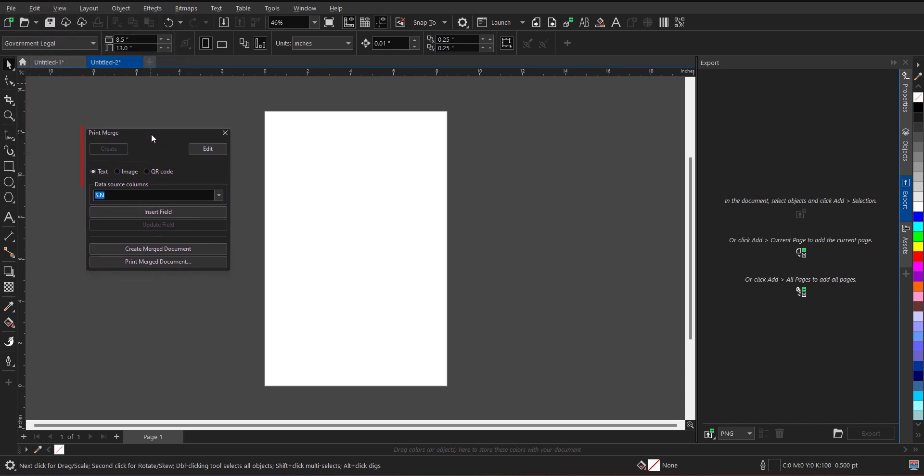Now over here, you have to define what you want to insert. So in my case, I want to insert QR code. So first of all, you have to select the data source column.